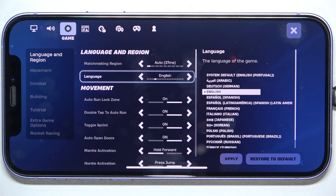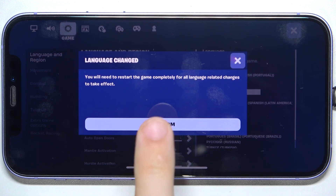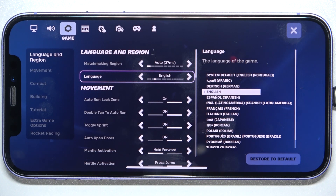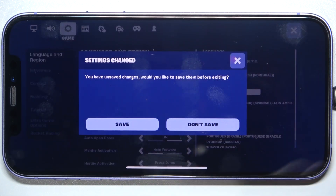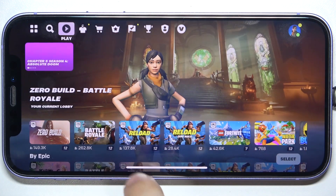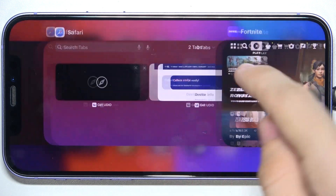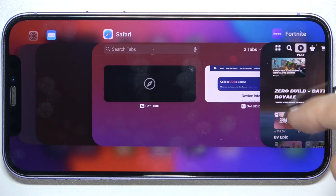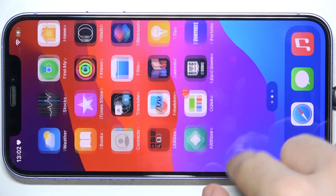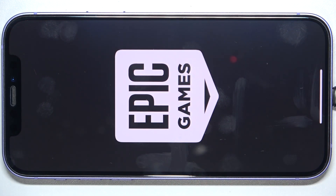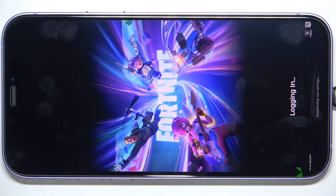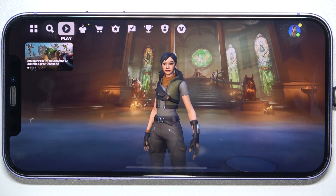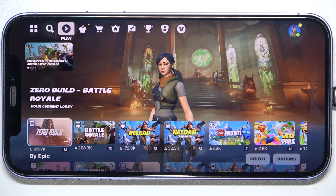Then click on apply, confirm, and now to apply these settings you need to restart the game. So to do it, exit out of the game and open the game again. And now the game language has been set.